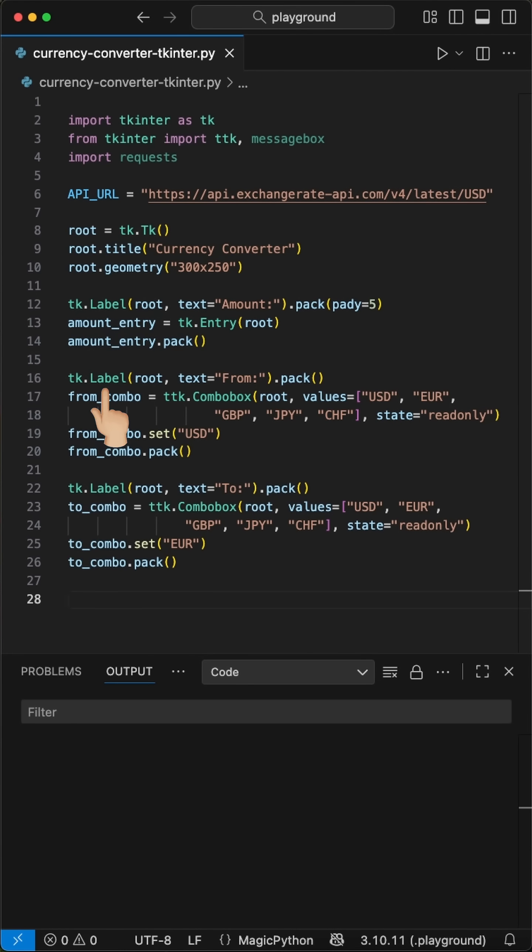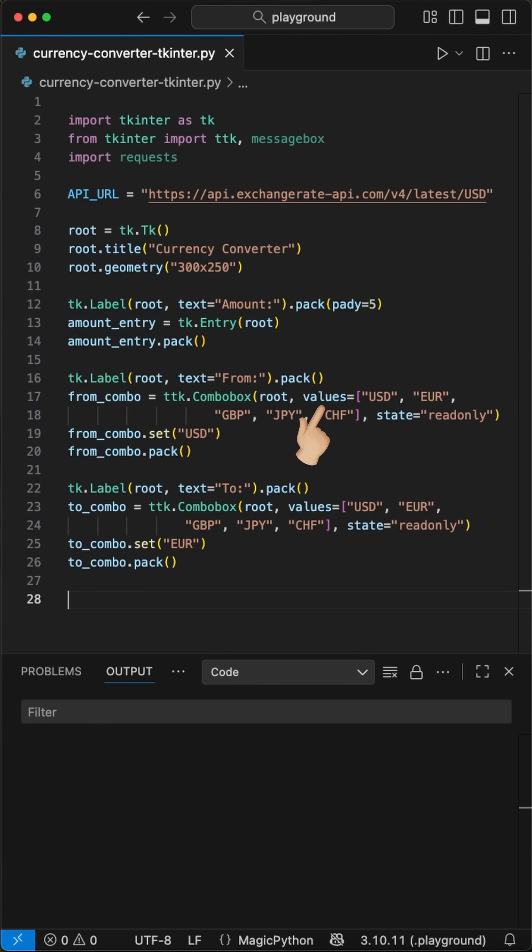We add a label both where we show the text from and to, and then define a drop-down list using the combo box class from tkinter. Here we can pass a list of values we want to show on the list and set the state or mode to read only.